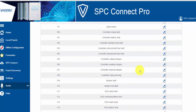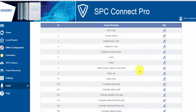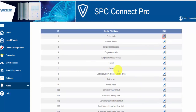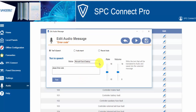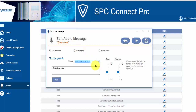Select the edit icon. In this example I'm going to edit the 'enter code' message. I will now change the text and enter 'please enter code'. I can test this and hear what the audio will sound like, and I can change which voice is used depending on the voices installed on your Windows operating system.